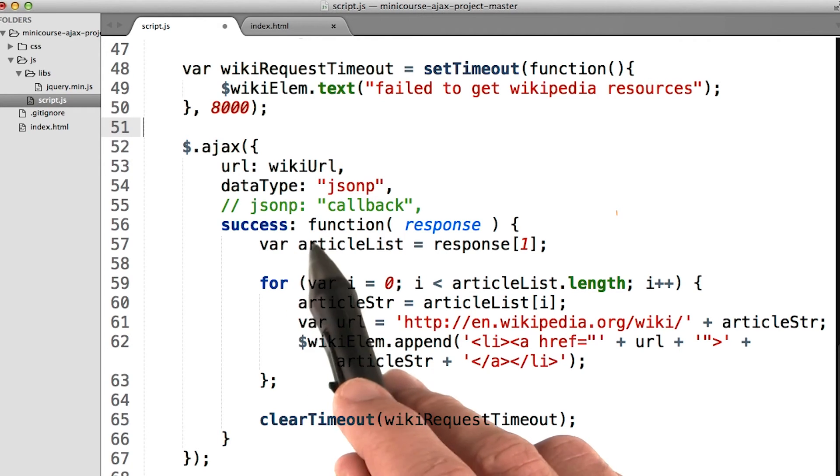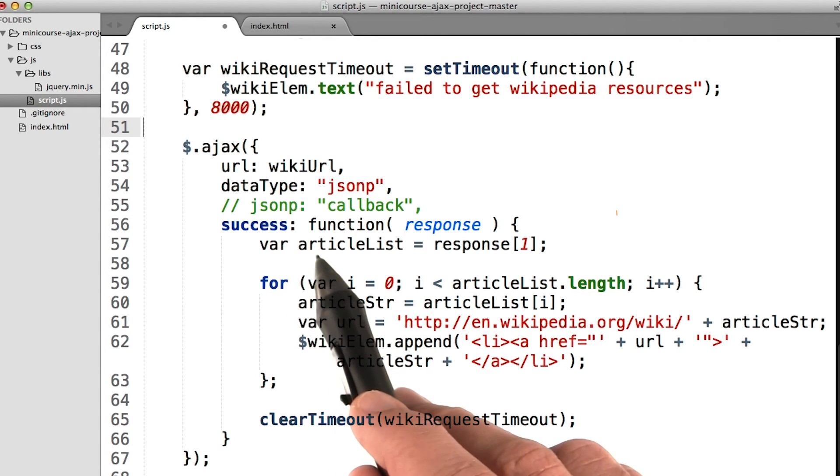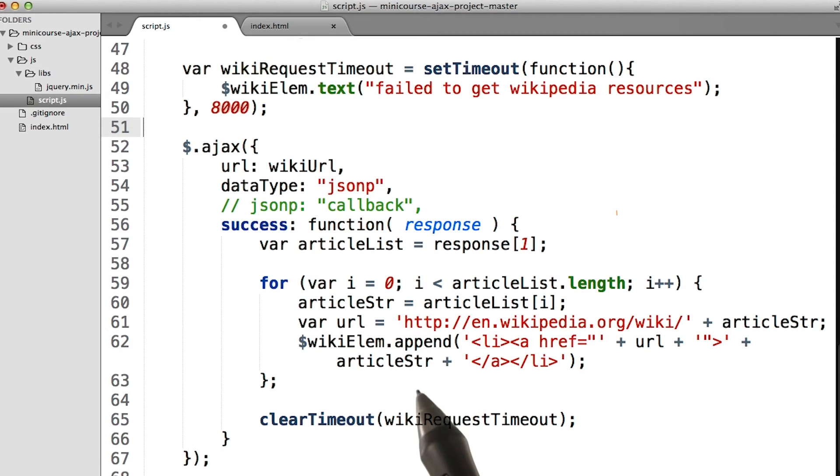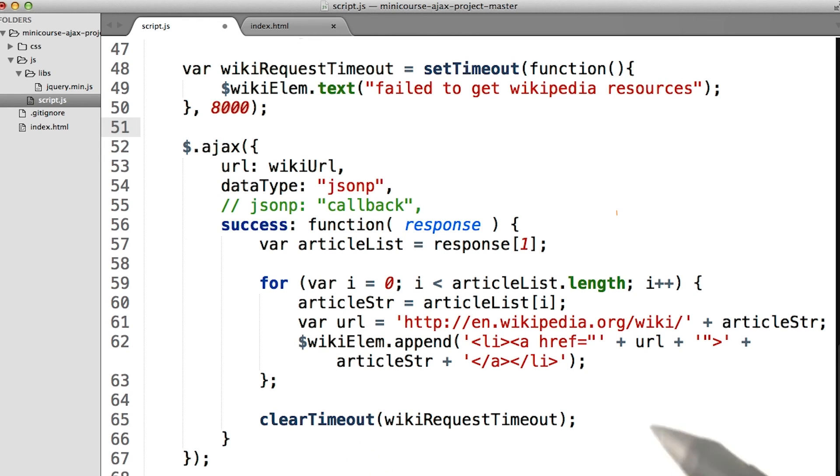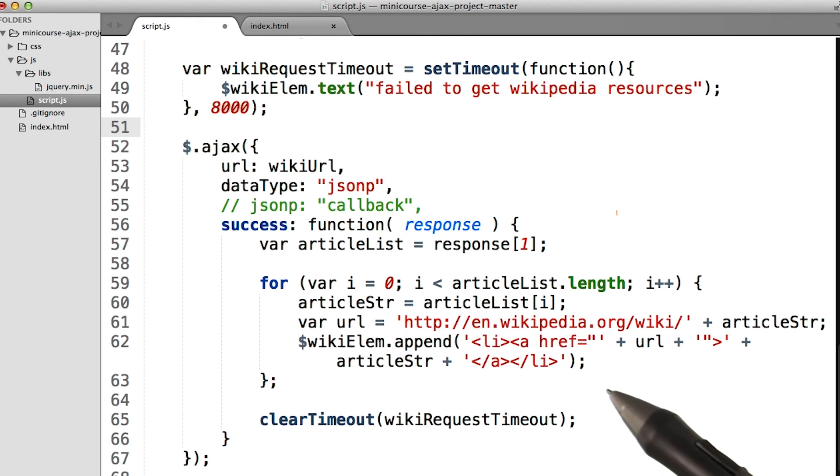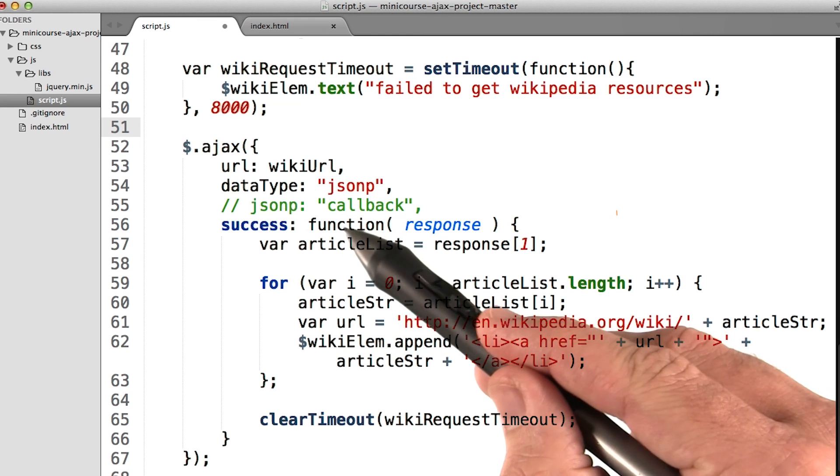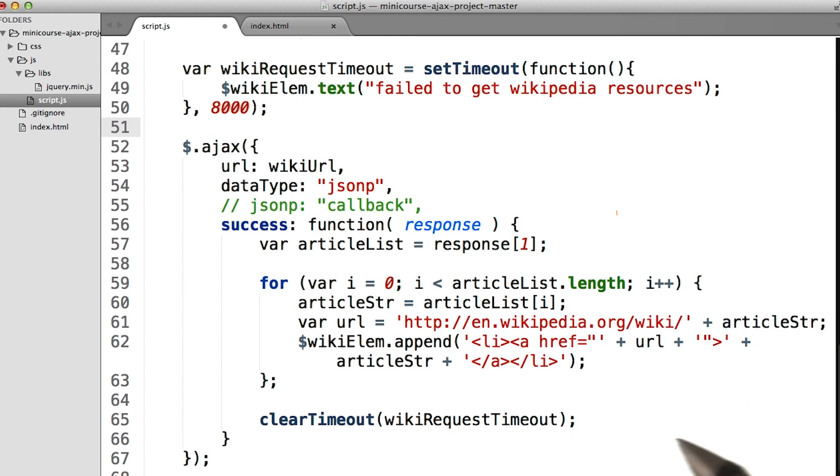So inside our success method, we go ahead and append all the articles to the page, and then say, hey, stop that timeout. We don't need that timeout anymore. And then it's all good. There are a few different ways we can handle errors with JSONP requests, but I thought this is a pretty easy way of doing it.